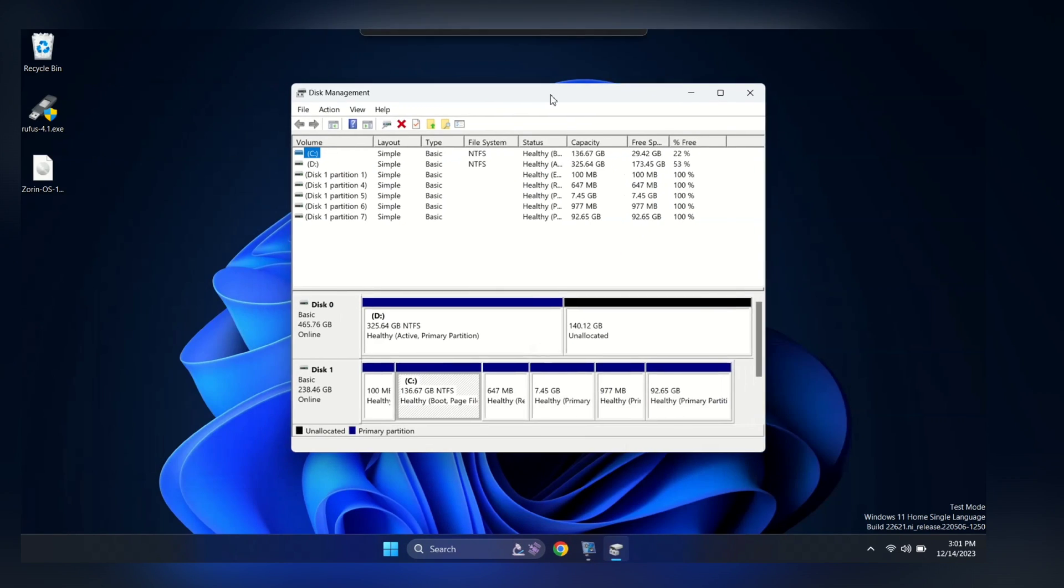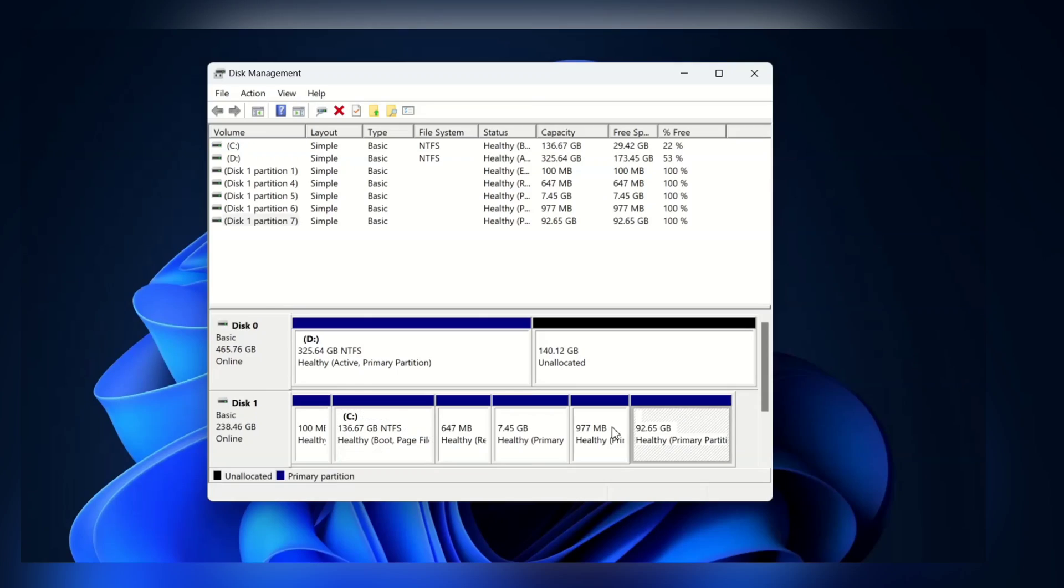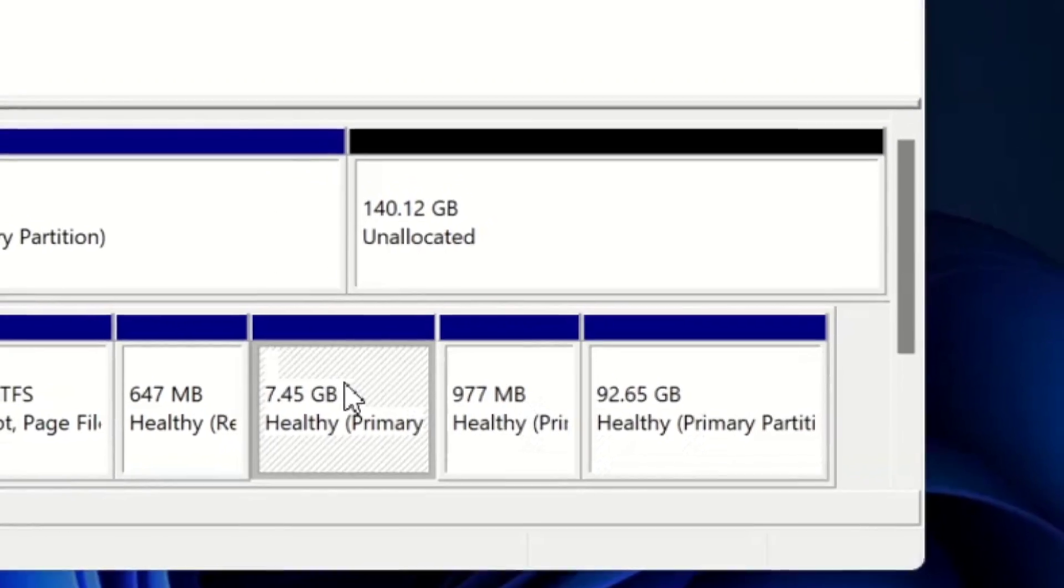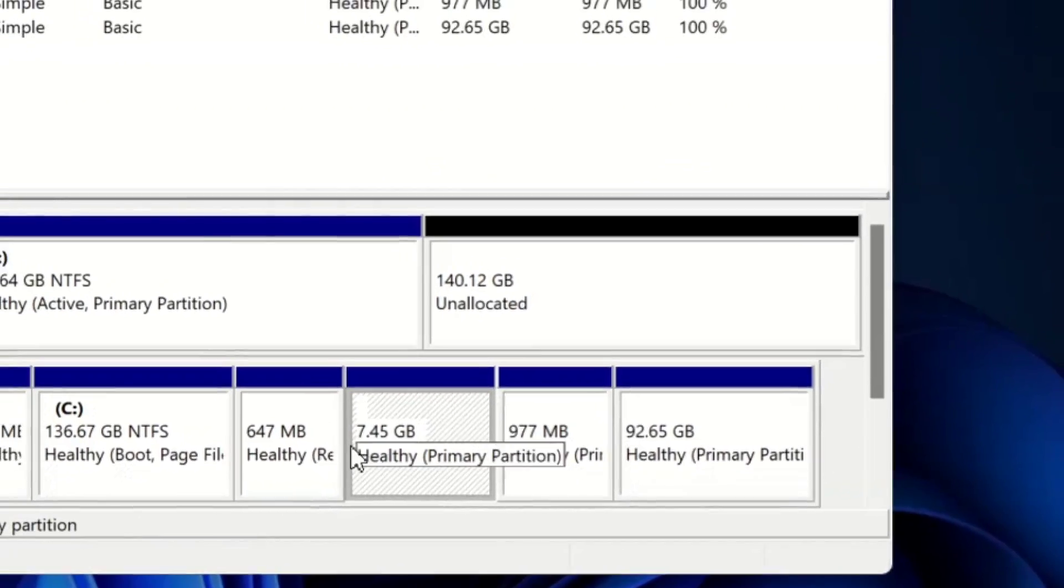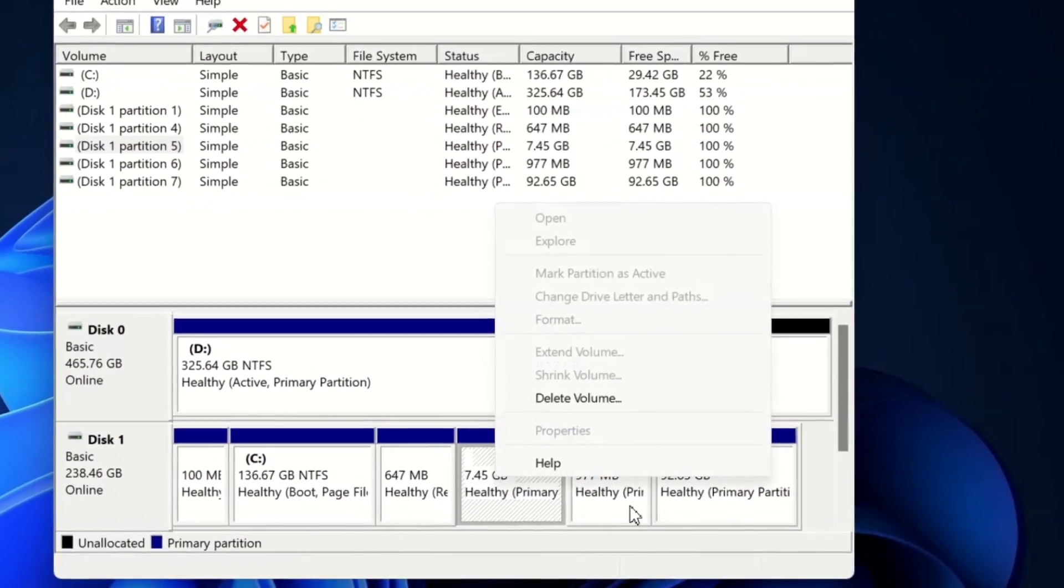And here, you will see the partitions for the root, boot, and swap. We will delete all the partitions and remove Zorin OS from the system. Let me delete each one by one.